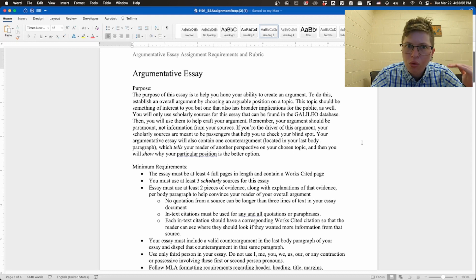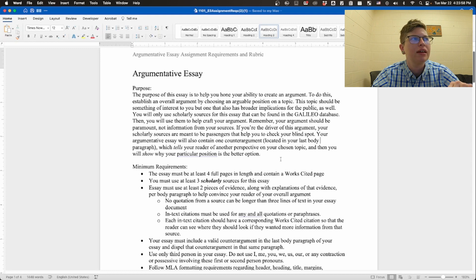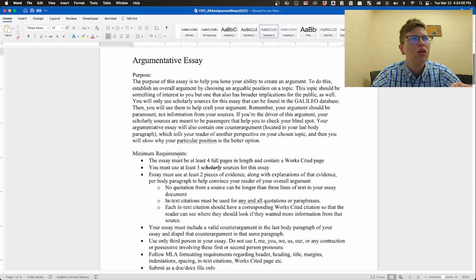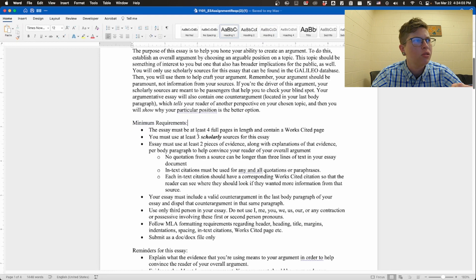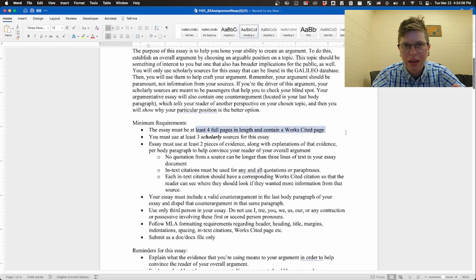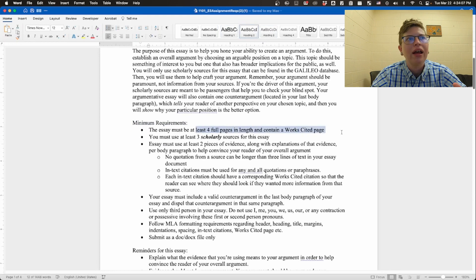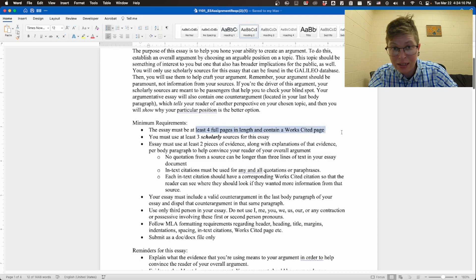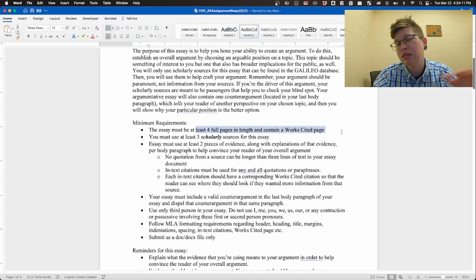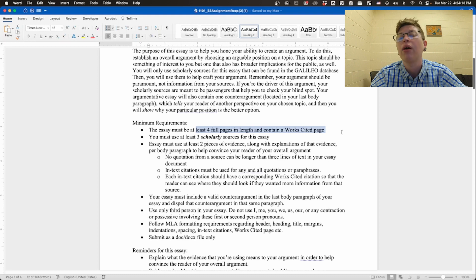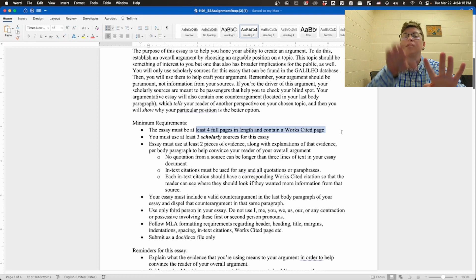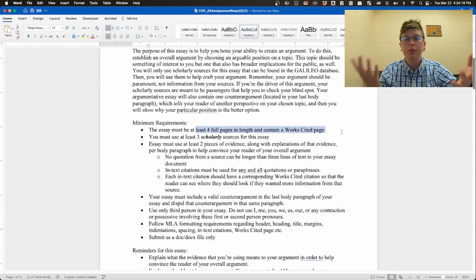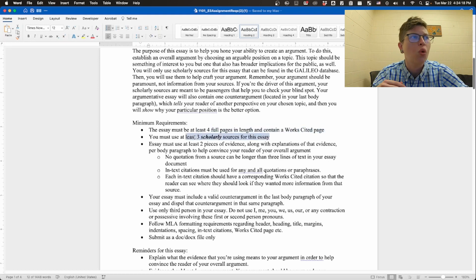Now we are now here. Your essay must be at least four full pages in length and contain a works cited page. Now keep in mind that contain a works cited page does not mean it's part of the four. It is four pages plus a works cited page, so it becomes five in total.